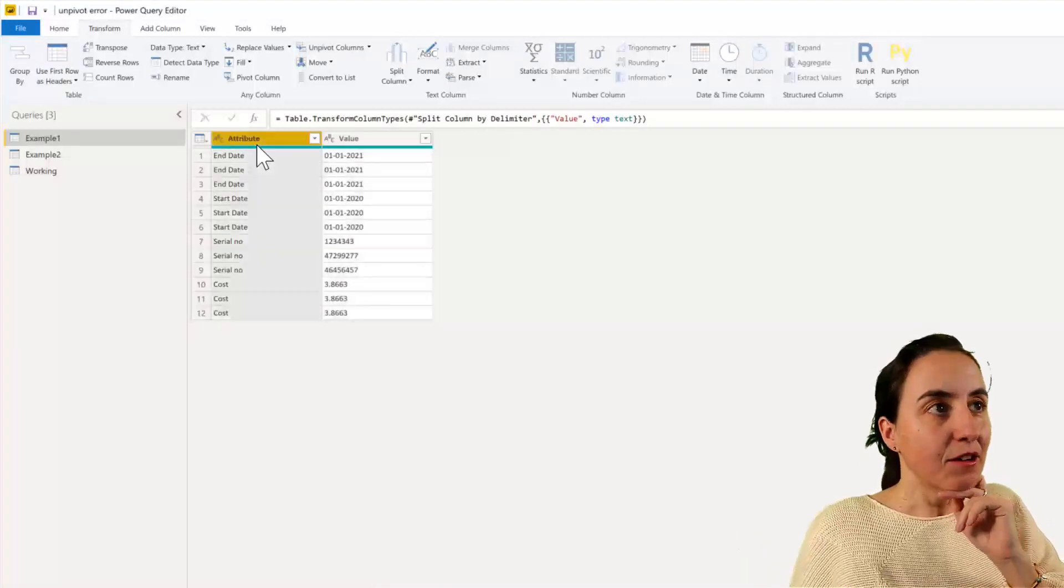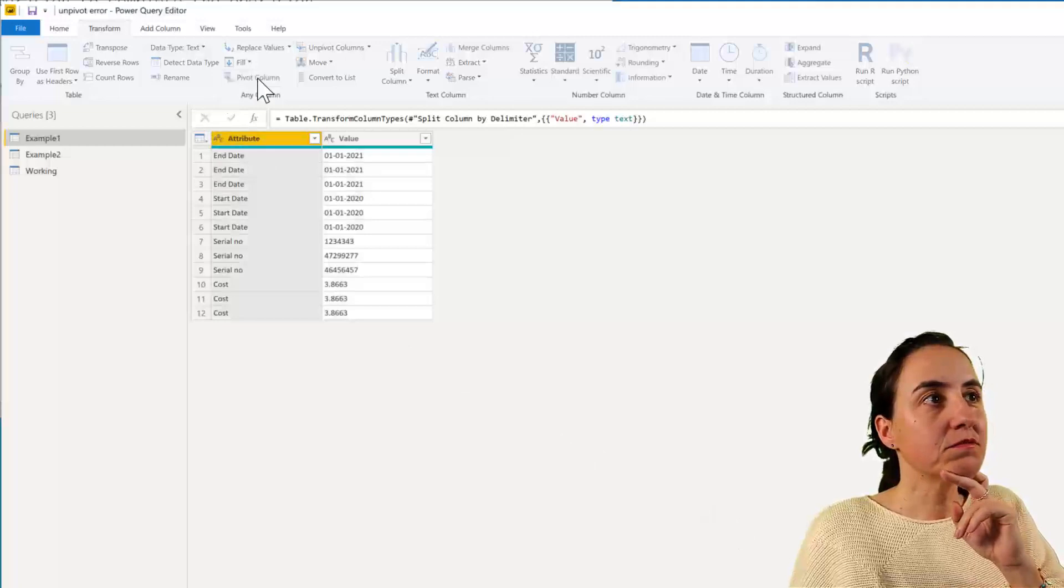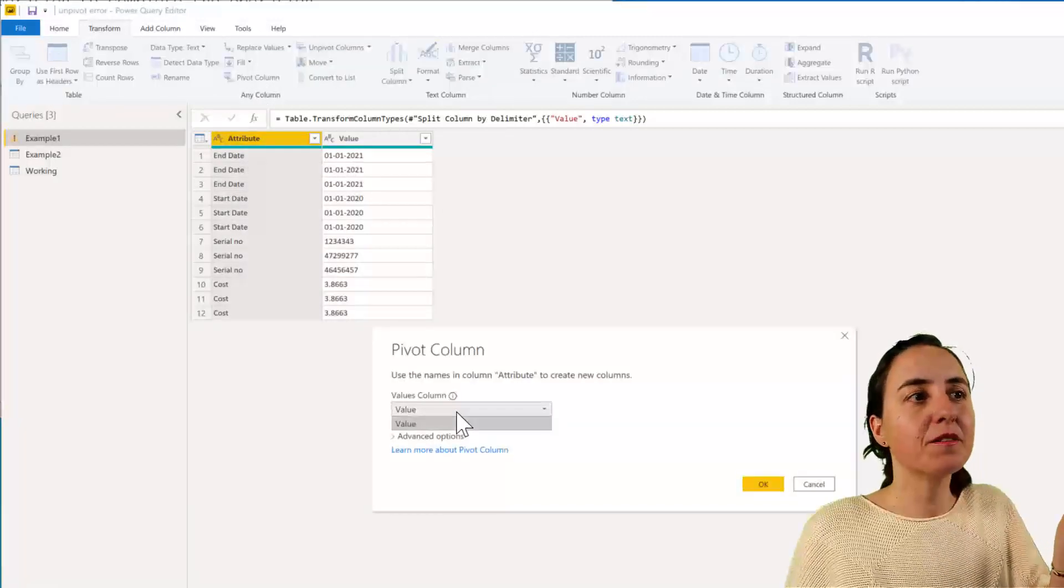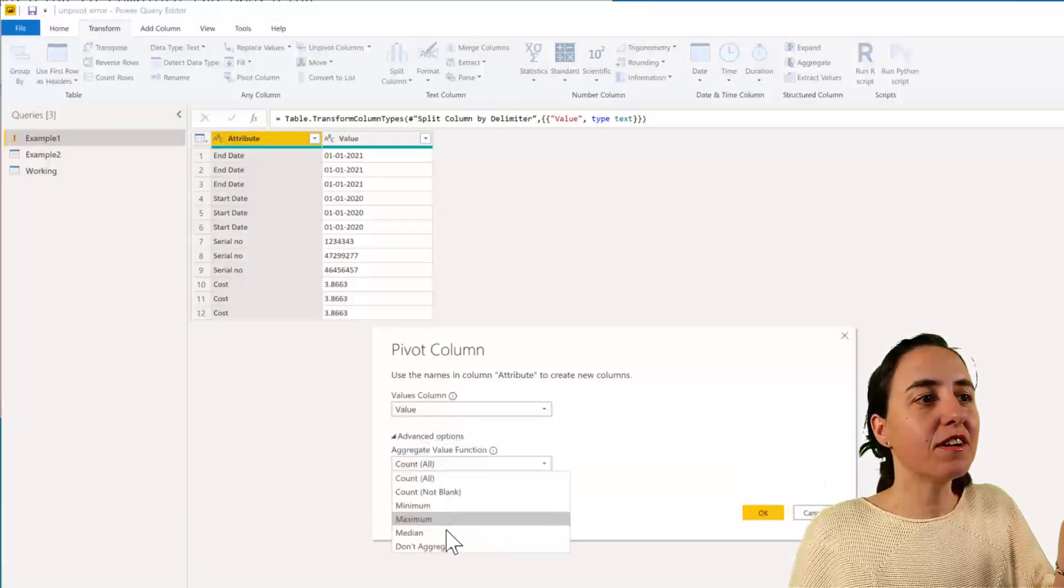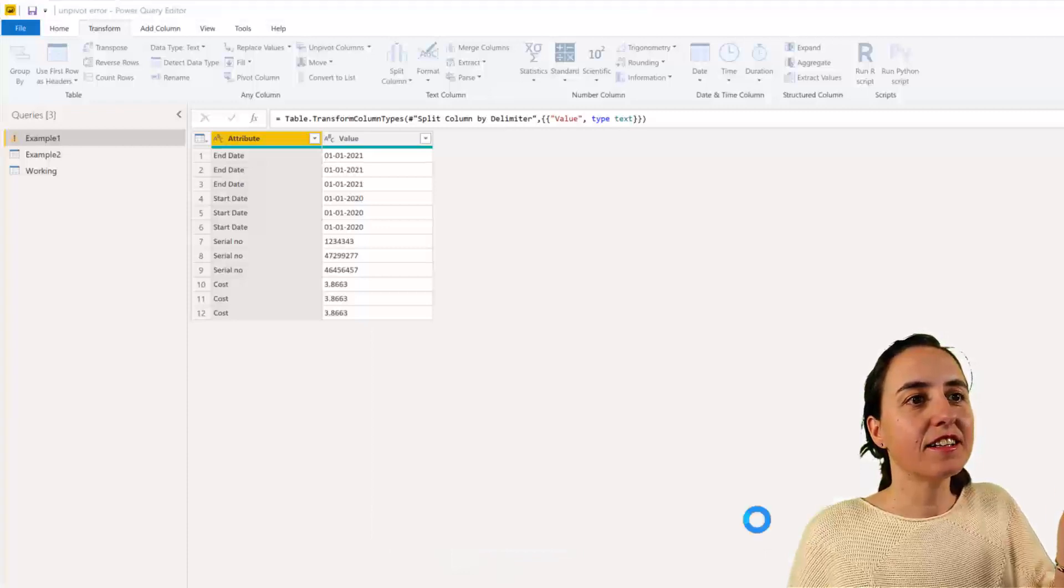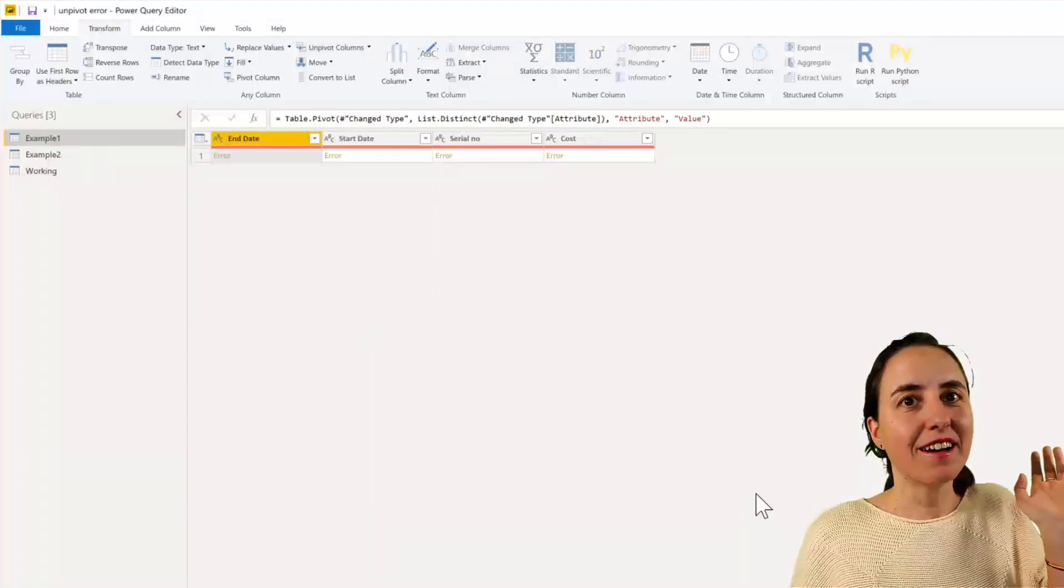And now that we have it into rows, pivot the column, right? How hard can it be? So we go there, advanced, don't aggregate, and we get an error.